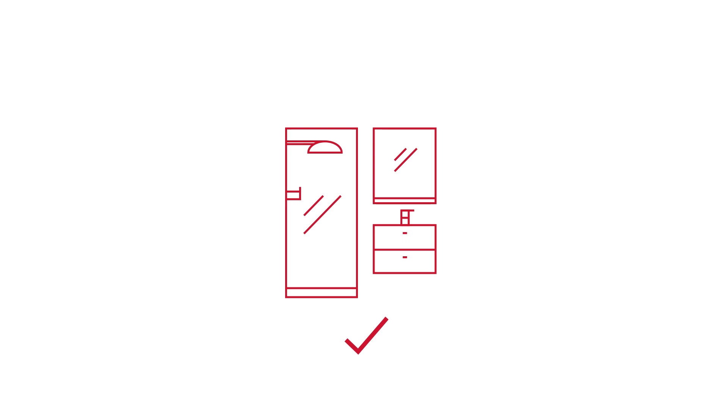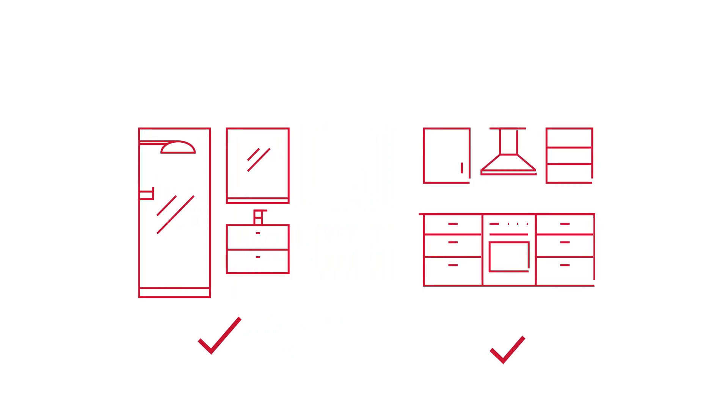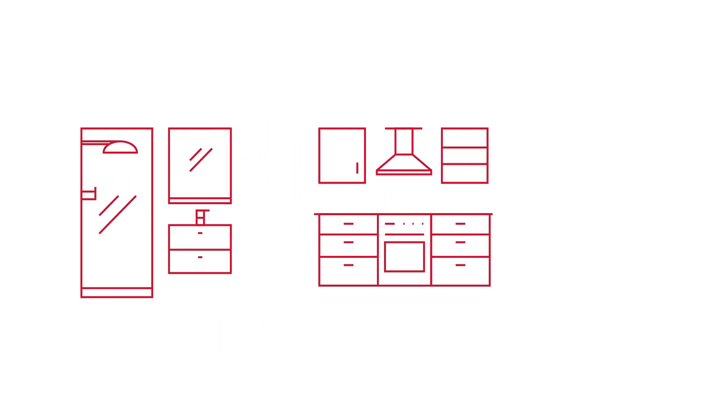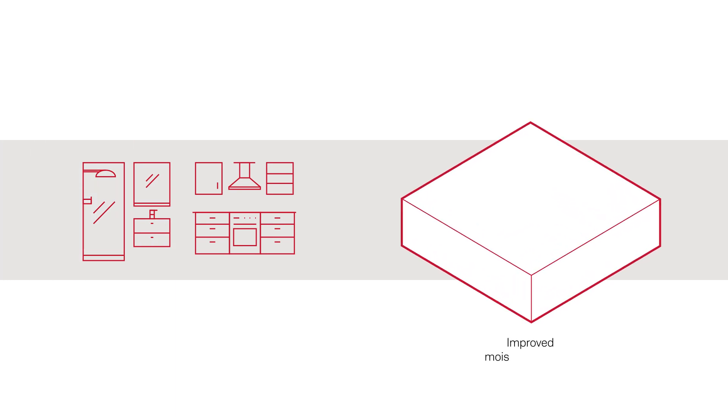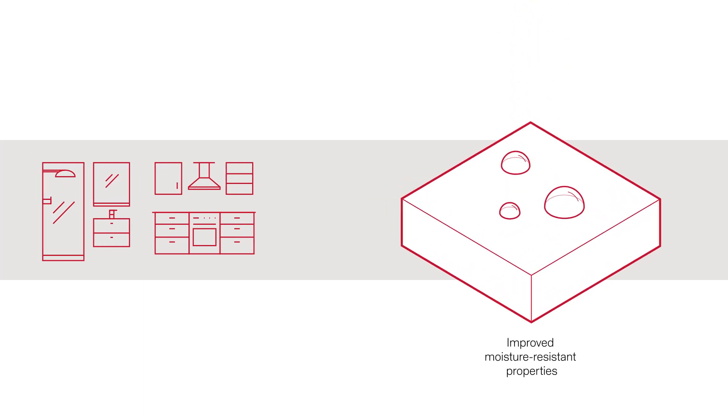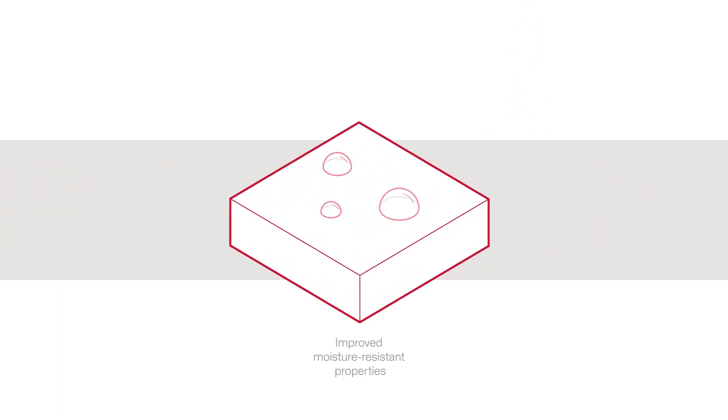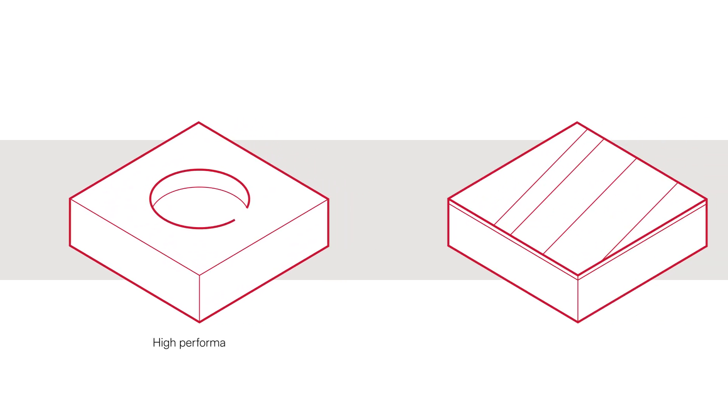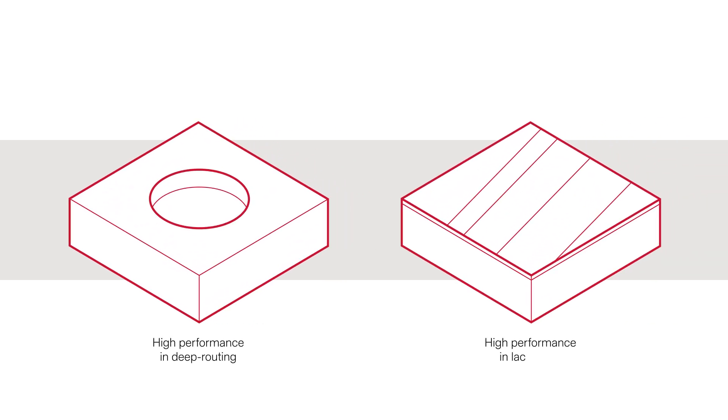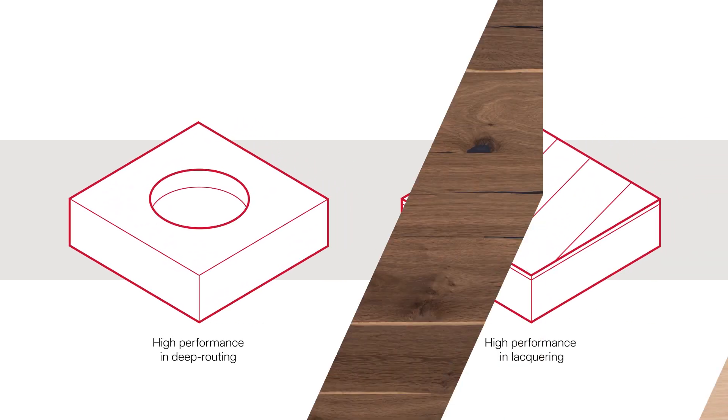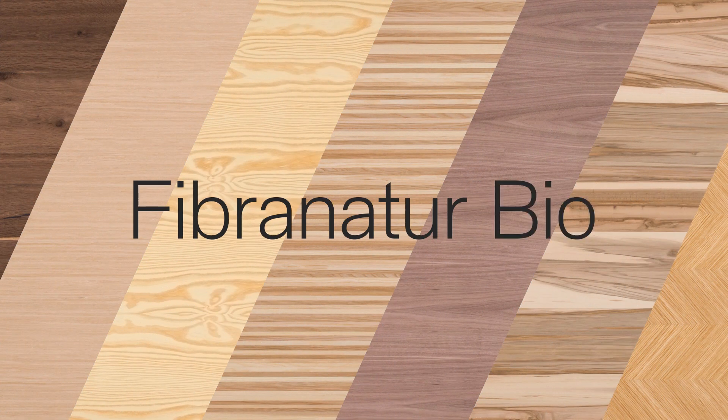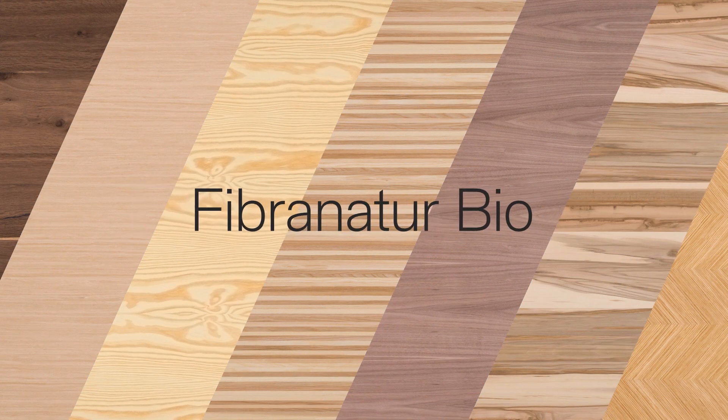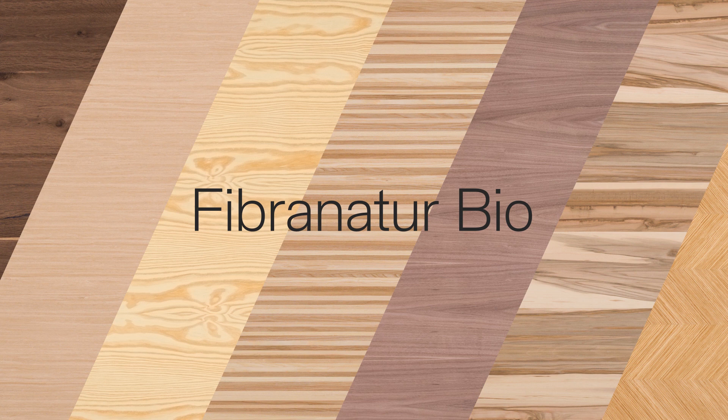FibraPandBio is suitable for use in humid environments. It has improved moisture resistant properties compared to conventional MRMDF, standing out for its high performance in deep routing and lacquering. To keep in line with the bio concept, we recommend pairing FibraPandBio with a natural wood veneer from our FibraNature Bio collection.